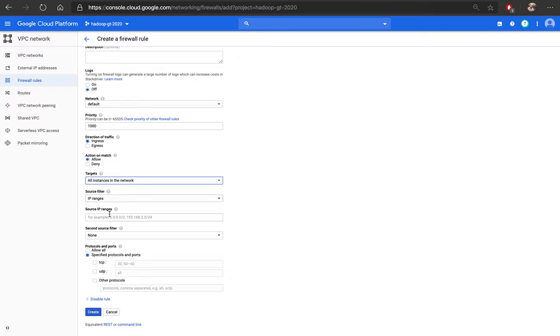IP range, if you want to open to all the internet: 0.0.0.0/0.